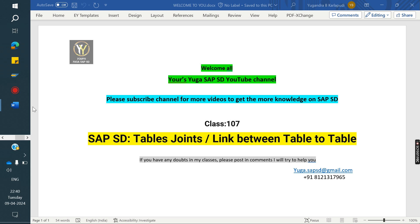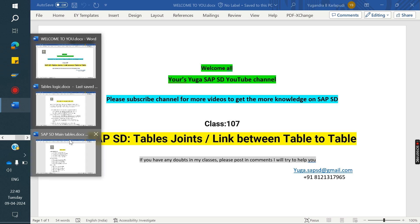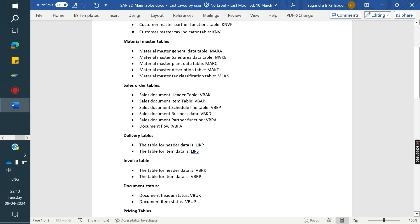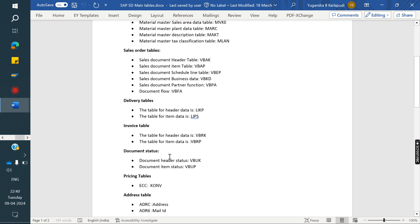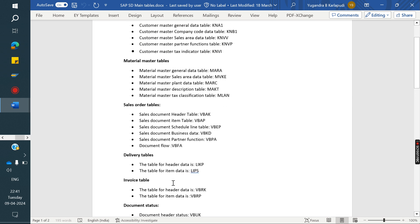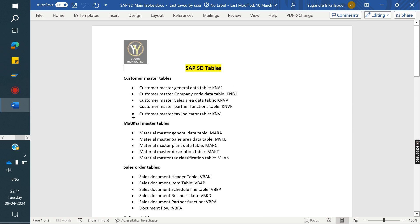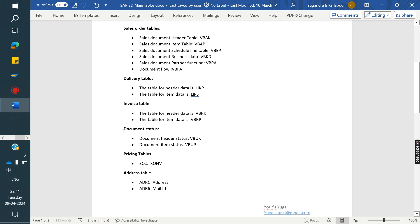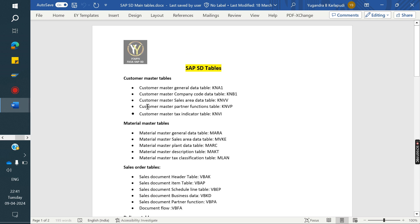In SAP SD we have several tables: customer master tables, material master tables, CLR tables, delivery tables, invoice tables, document status tables, pricing tables, and address tables. We'll look at how to link customer master to material master, customer master to sales order, material to sales order, order to delivery, delivery to invoice, invoice to document status, invoice to pricing, order to pricing, and customer master to address.